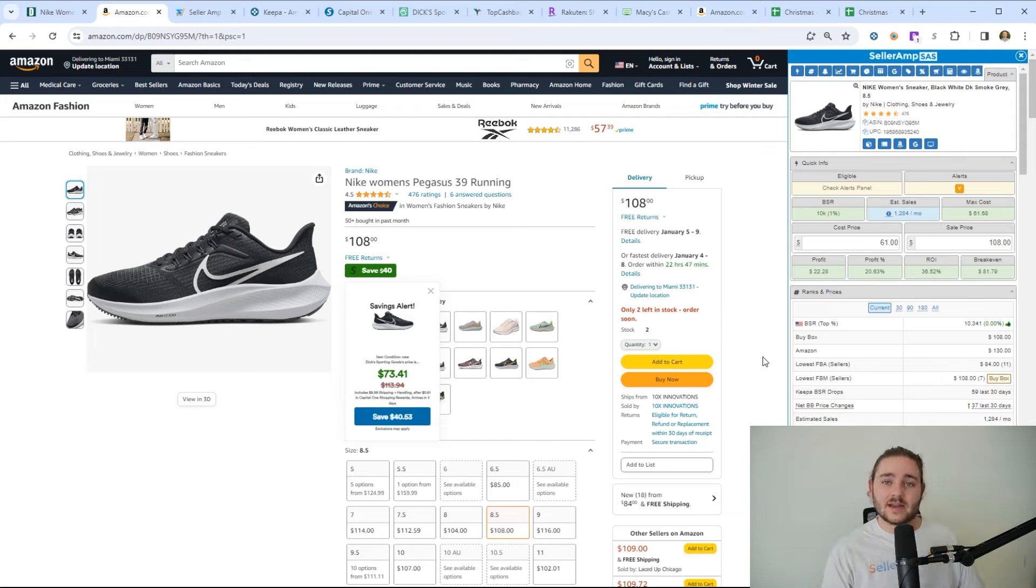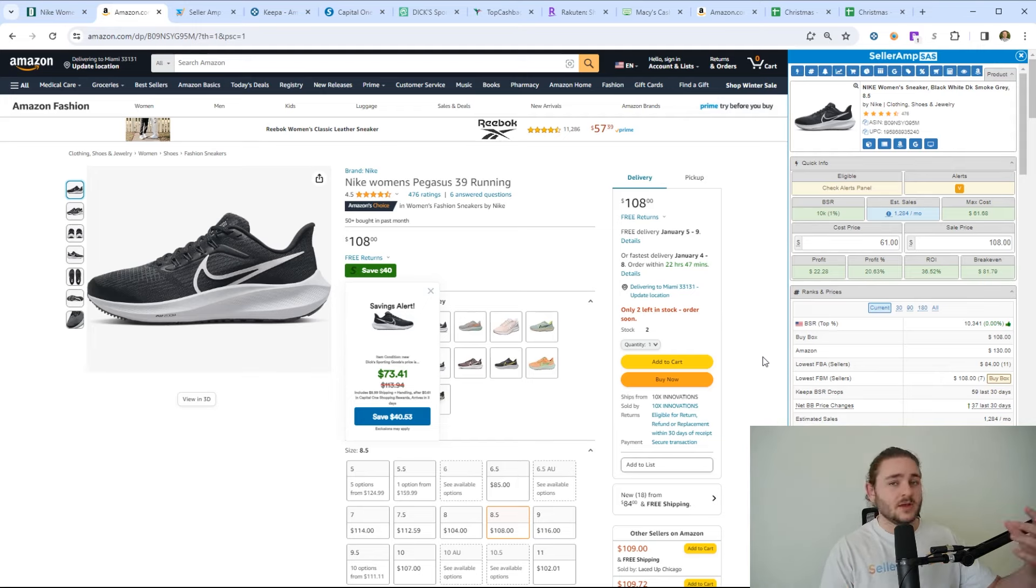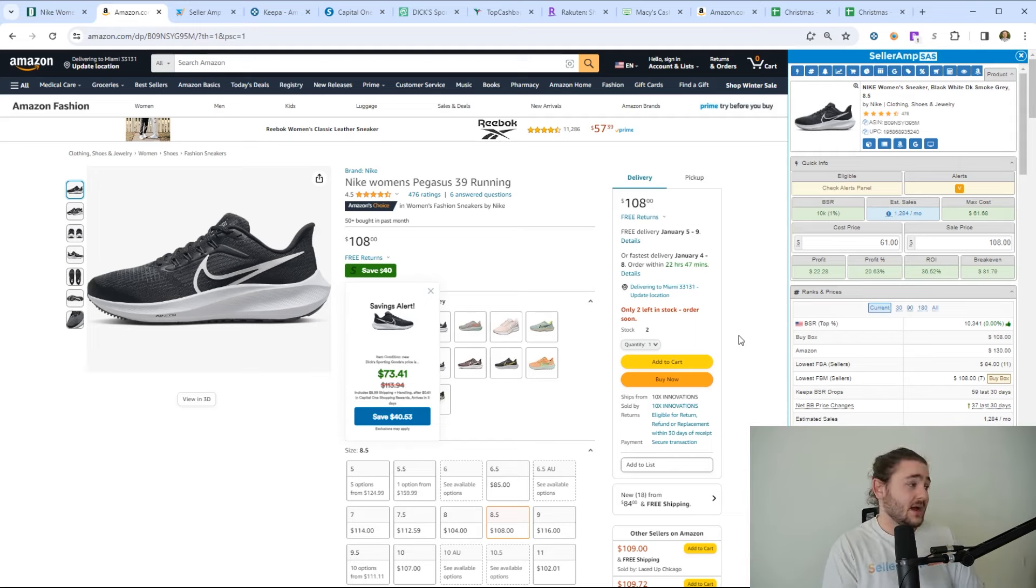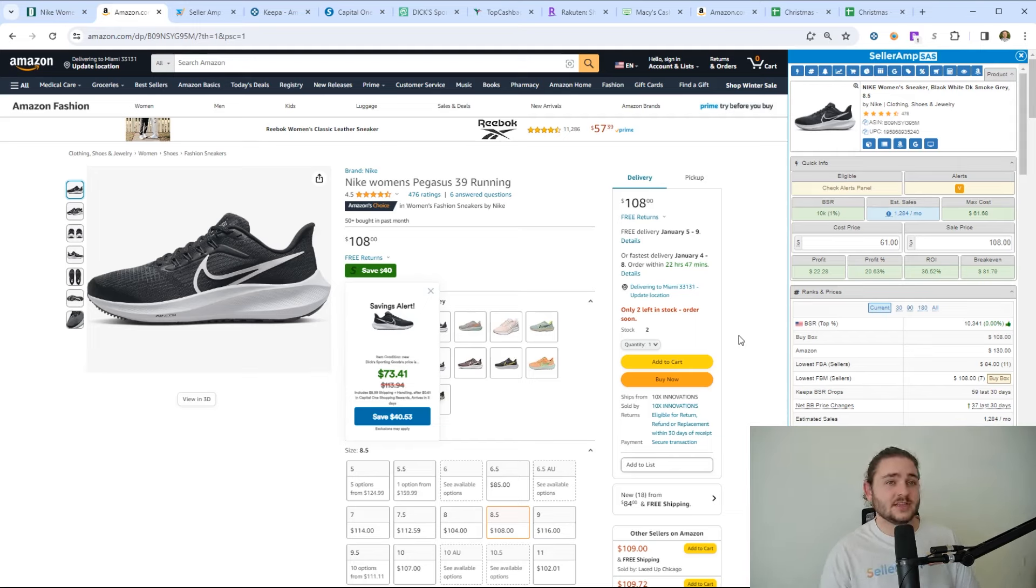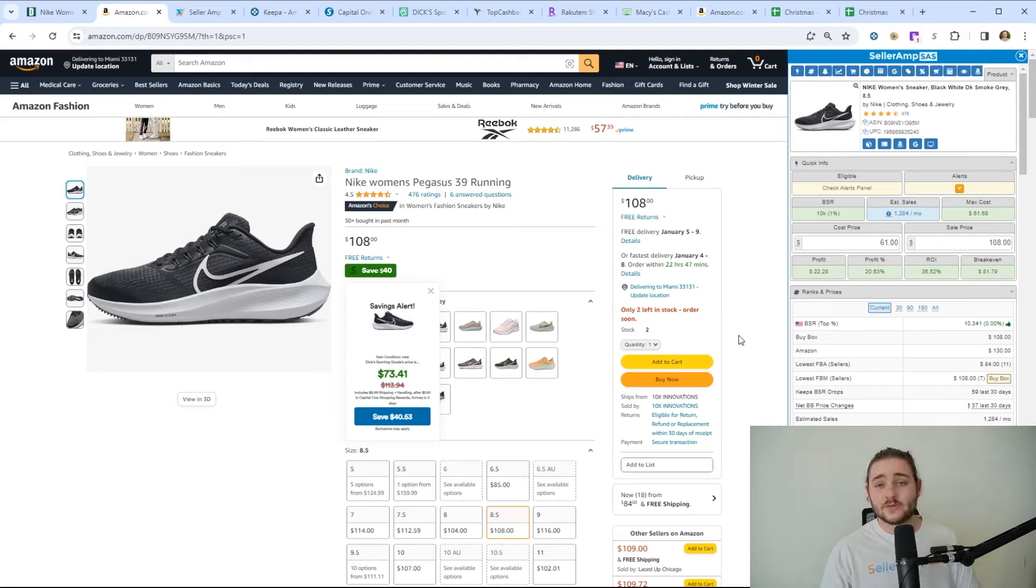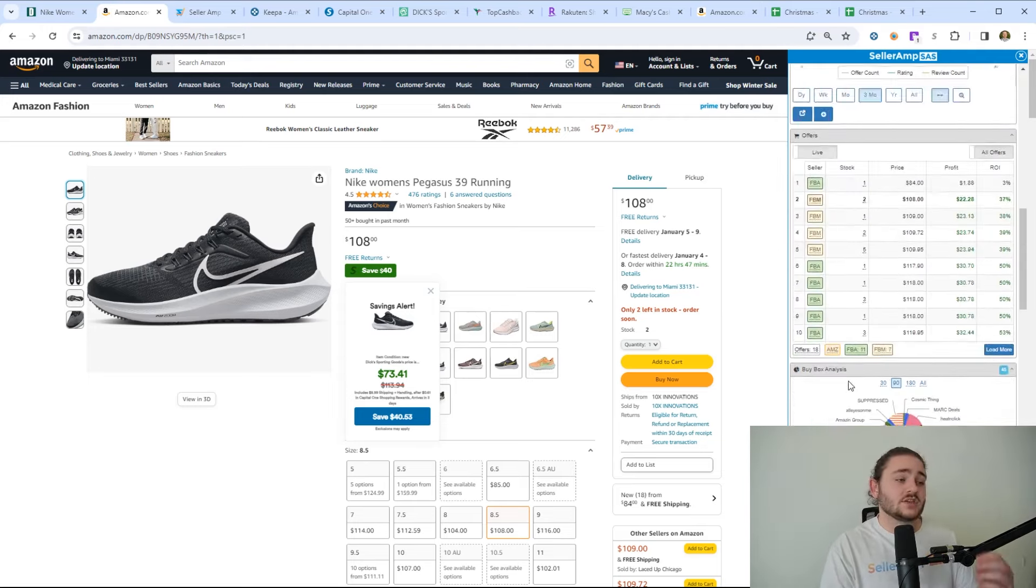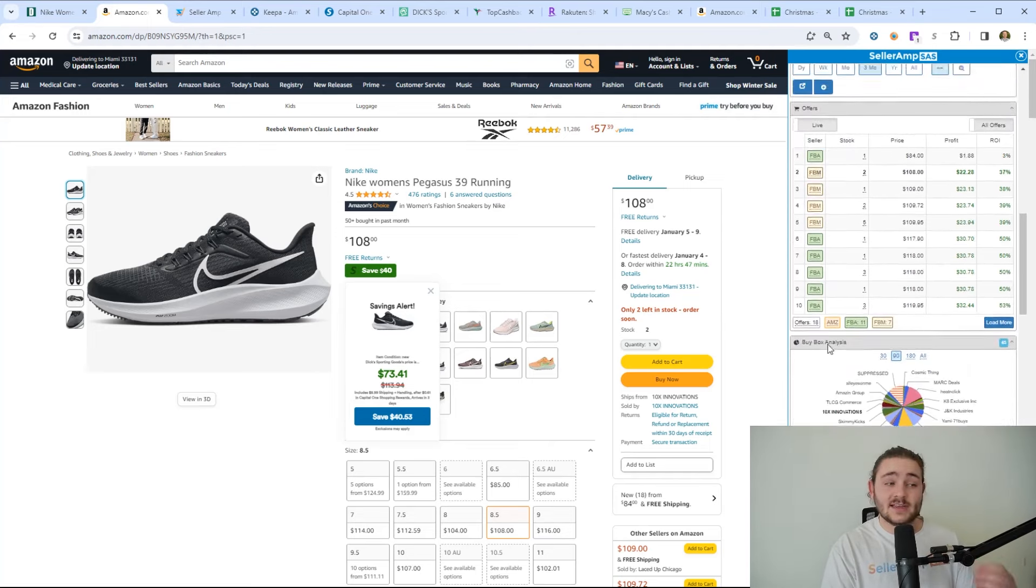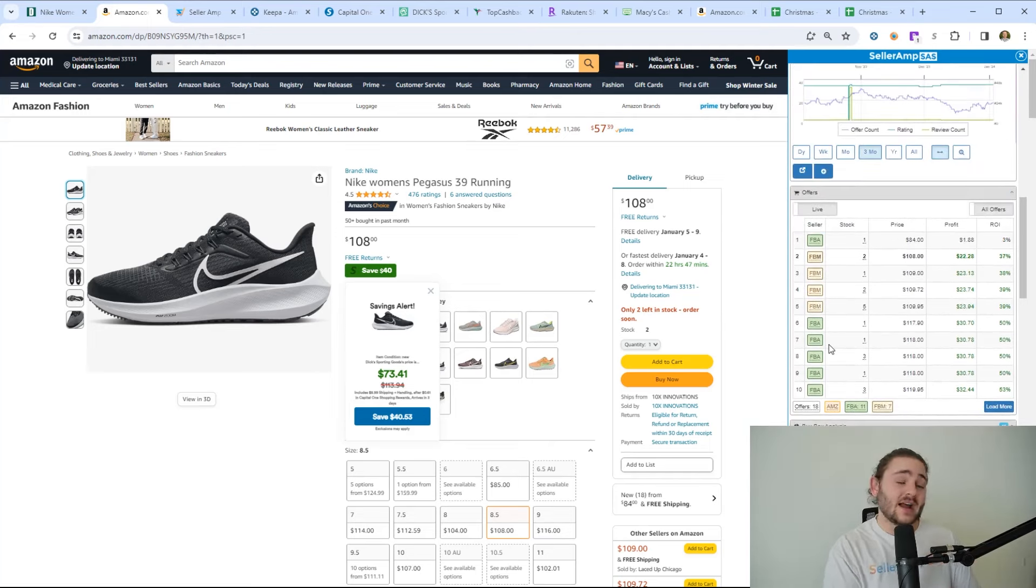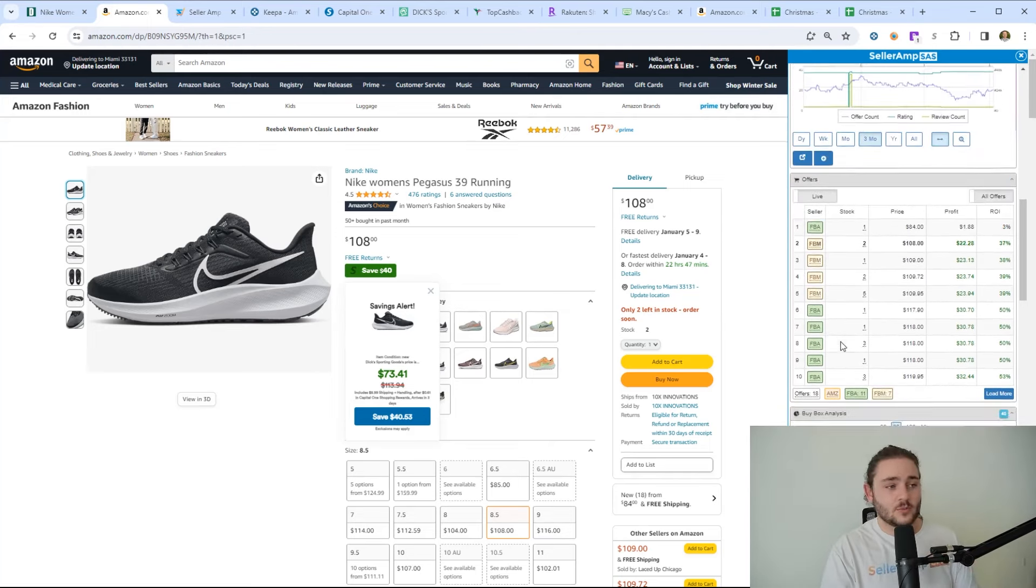A very common complaint that I hear with people who start Amazon arbitrage is they buy it and the price drops. 99 times out of 100, that's just because they weren't looking in the right places, they weren't leveraging the right discounts, and their competition beat them on price. So make sure you're leveraging those three, especially as we start digging in and start finding this first profitable product.